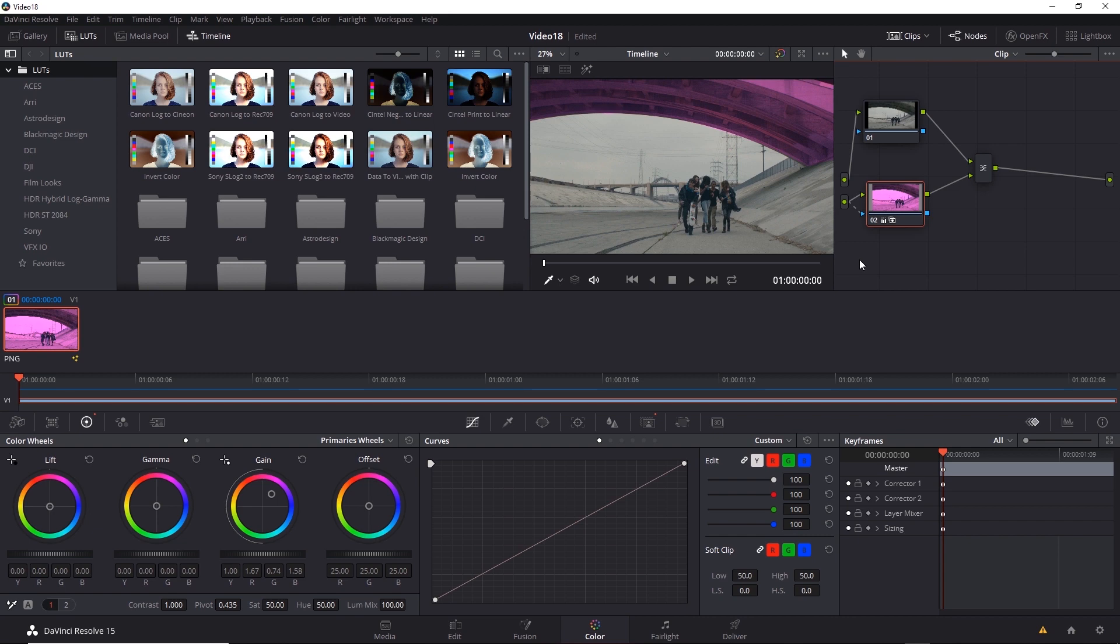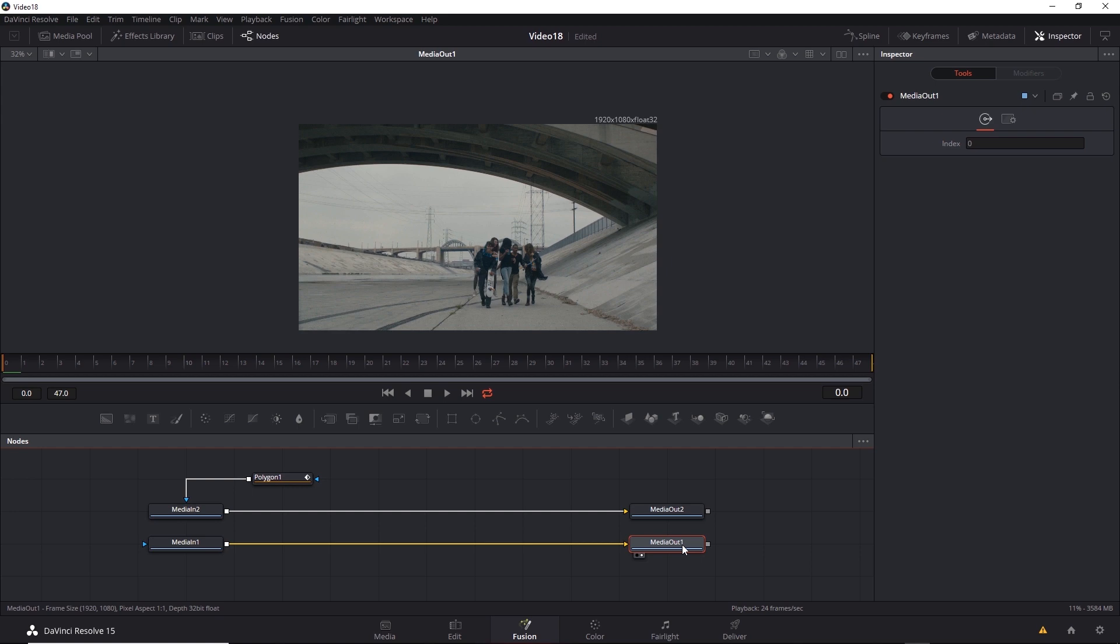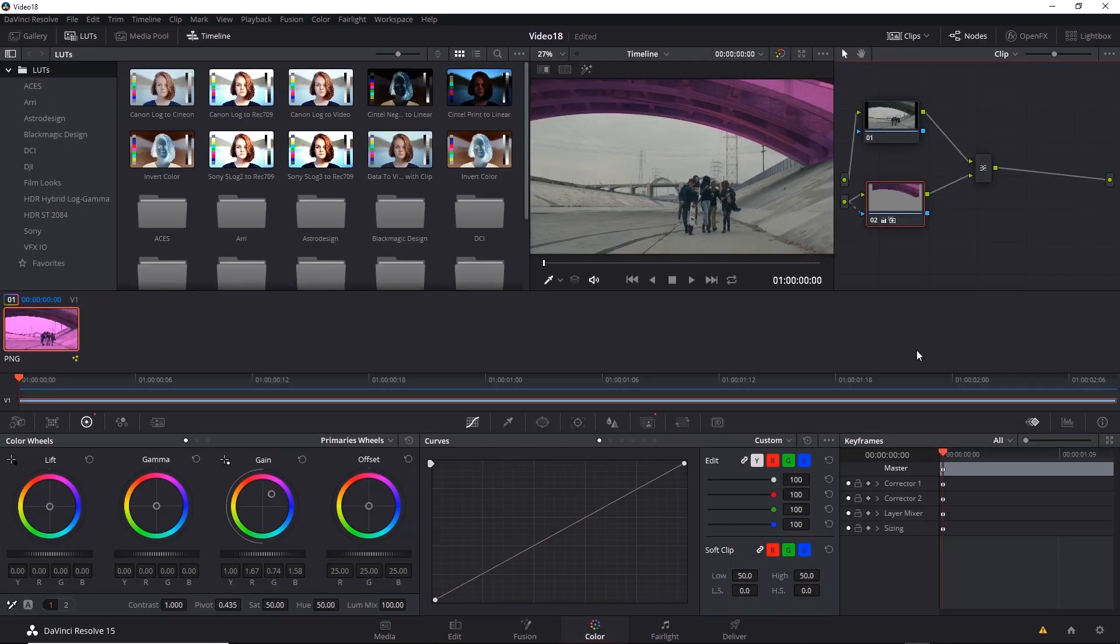So again, the trick is to use multiple media outs, add additional sources, and then recombine them. Then if you go back to Fusion and select each media out, you'll notice that they have an index. Index 0 and index 1. And that's how the color tab understands which source is which.